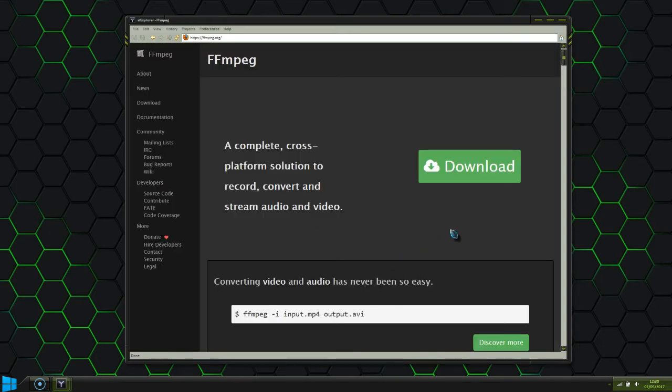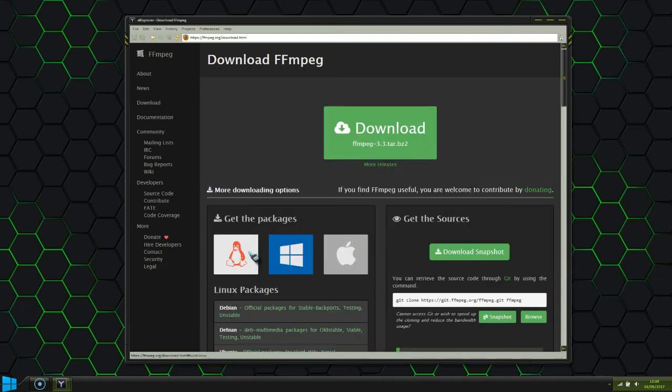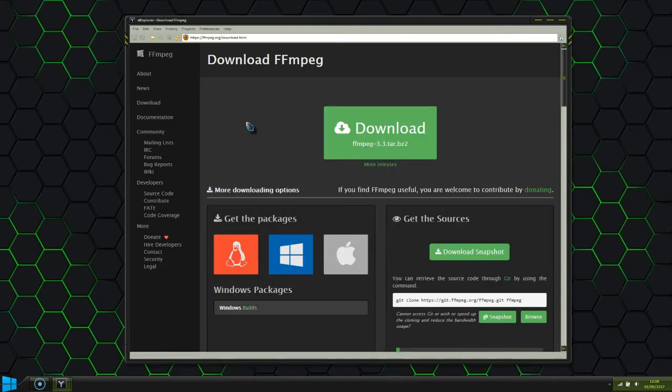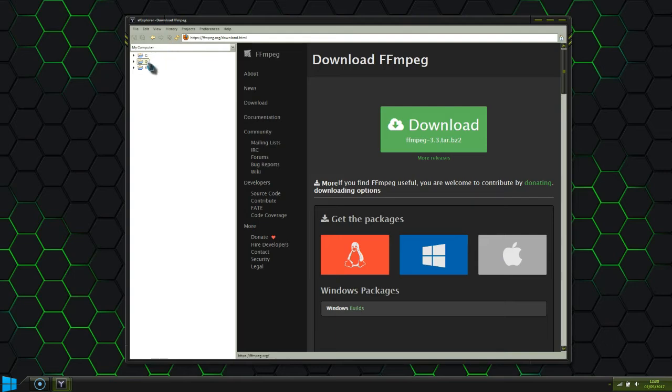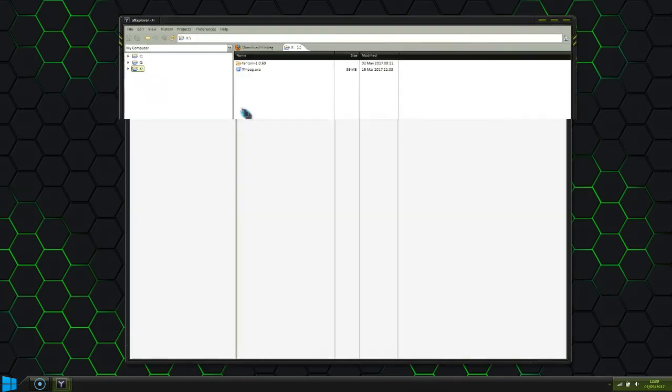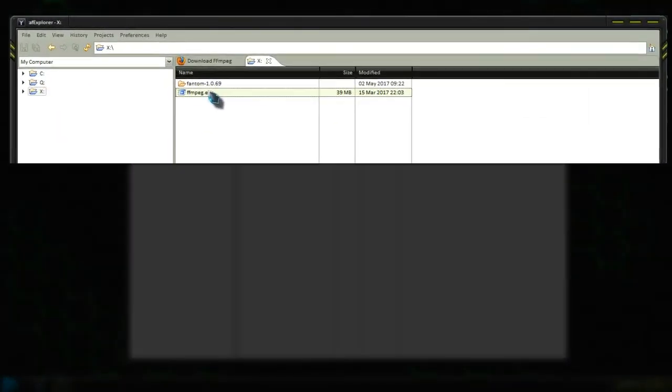Just head to the website, click download, and choose one of the pre-made builds. I've already downloaded it here, and as you can see it's just one big executable file.